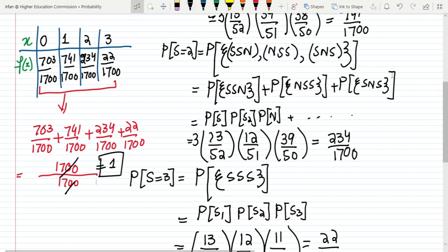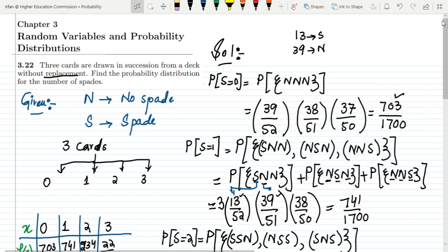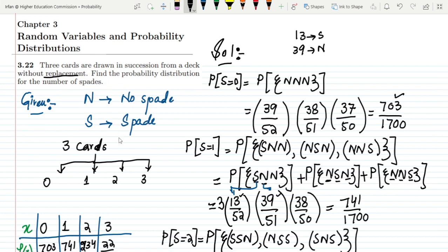That's it for today, where we found the probability distribution for this problem. If you have any questions, you can ask in the comment box. See you soon.